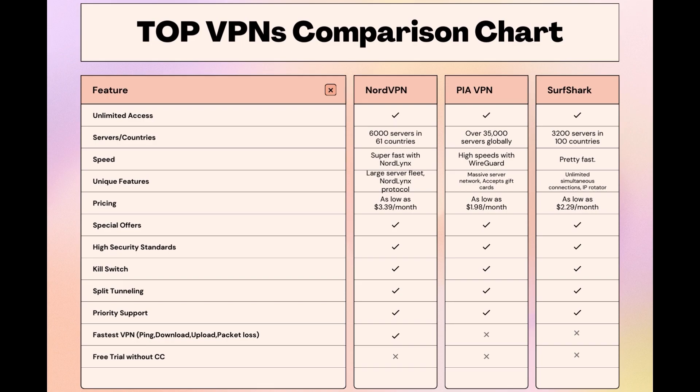While each VPN brings its strengths to the table, NordVPN consistently excels in speed, security, and server reach, marking it as the preferred choice for users seeking an enhanced experience on NBC Sports.